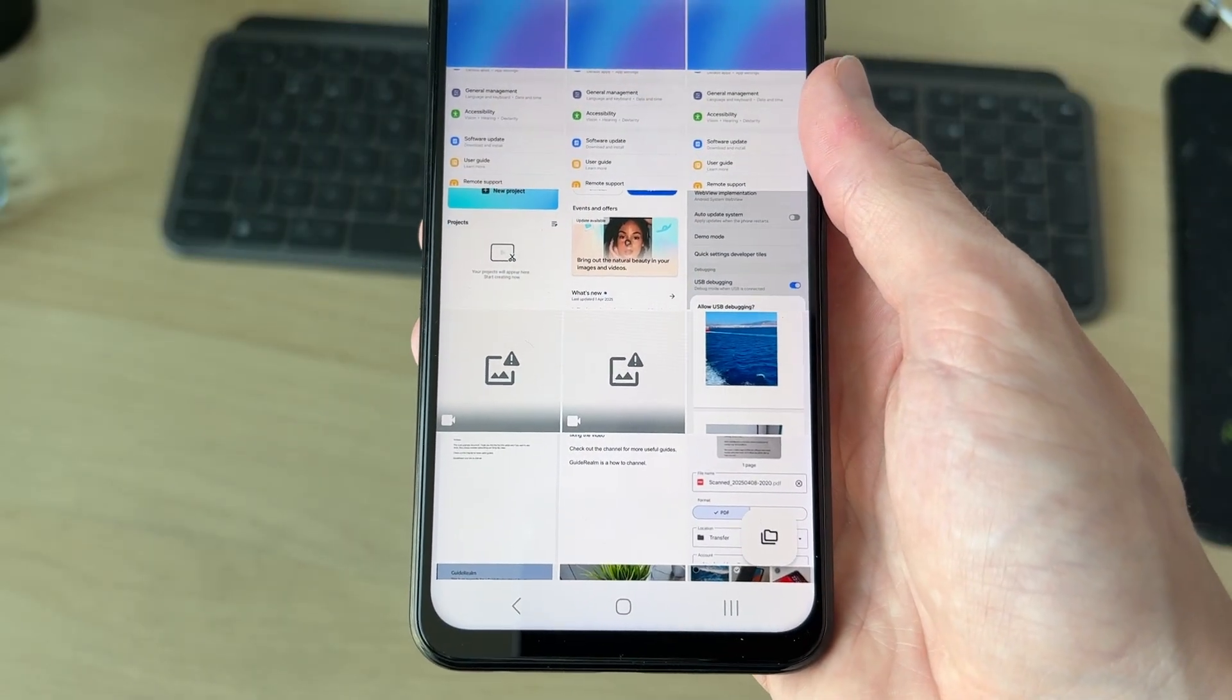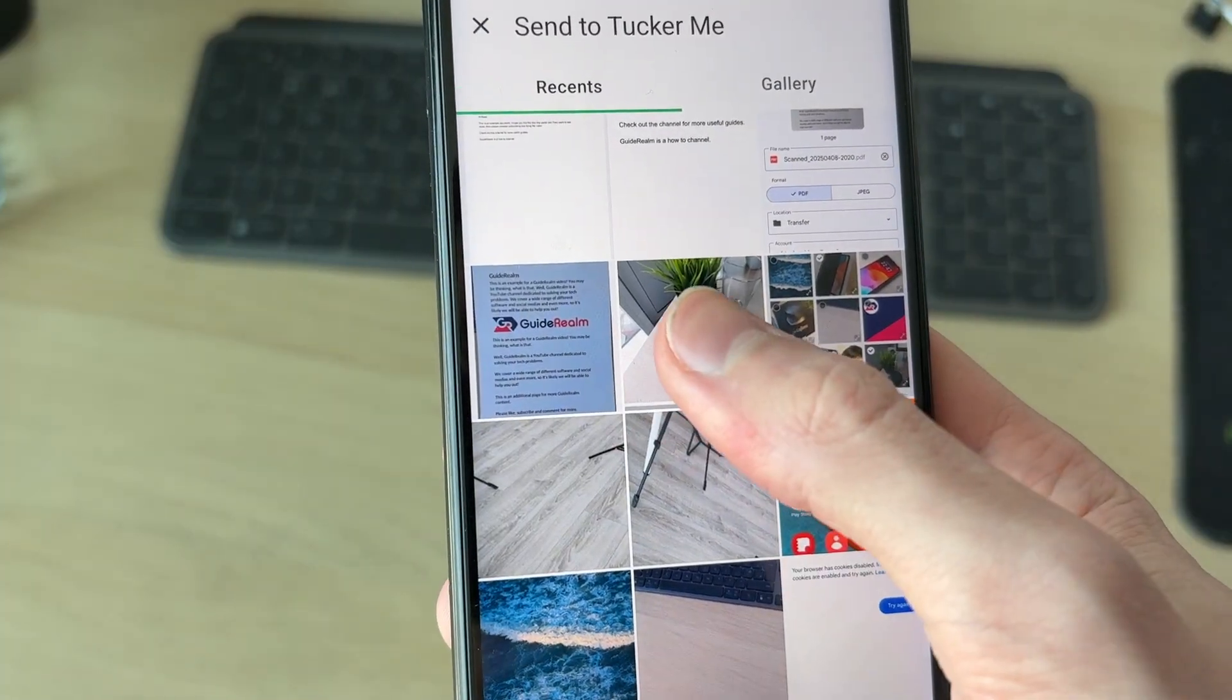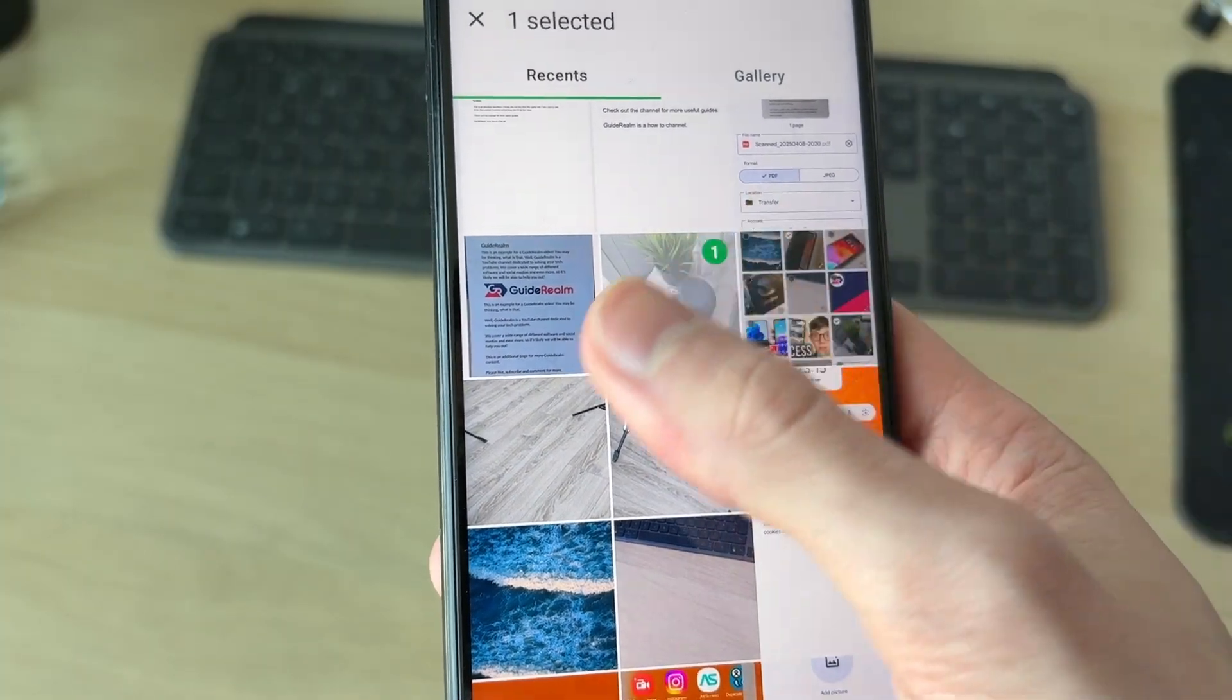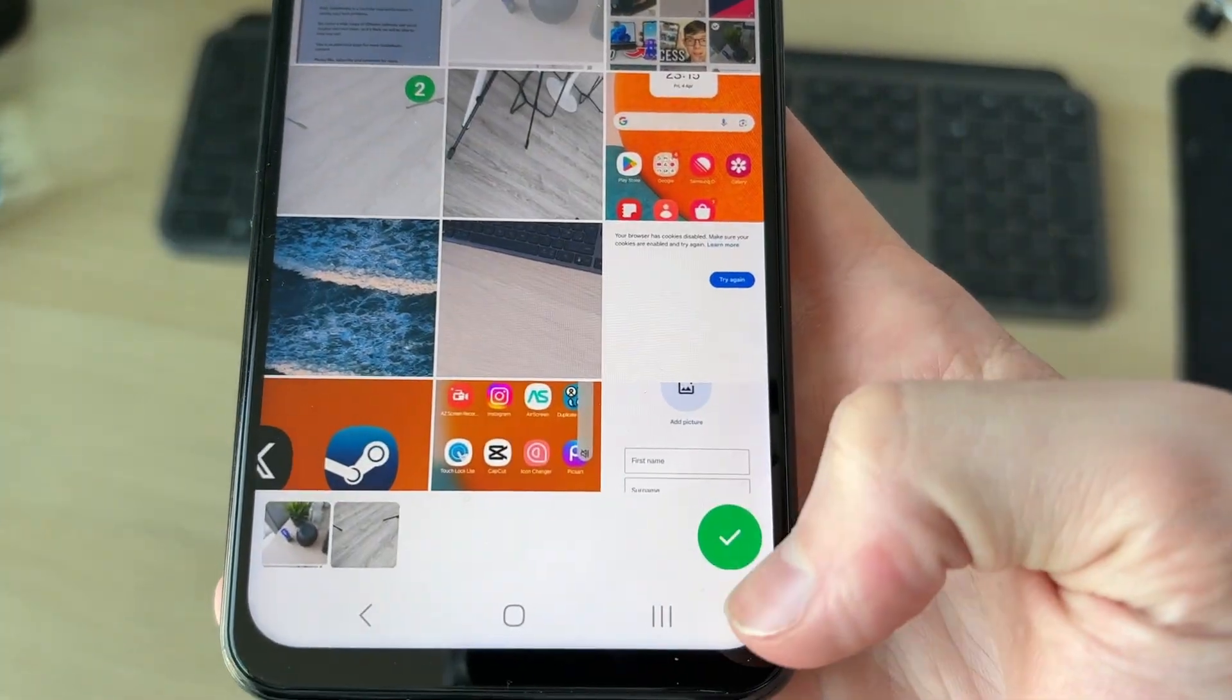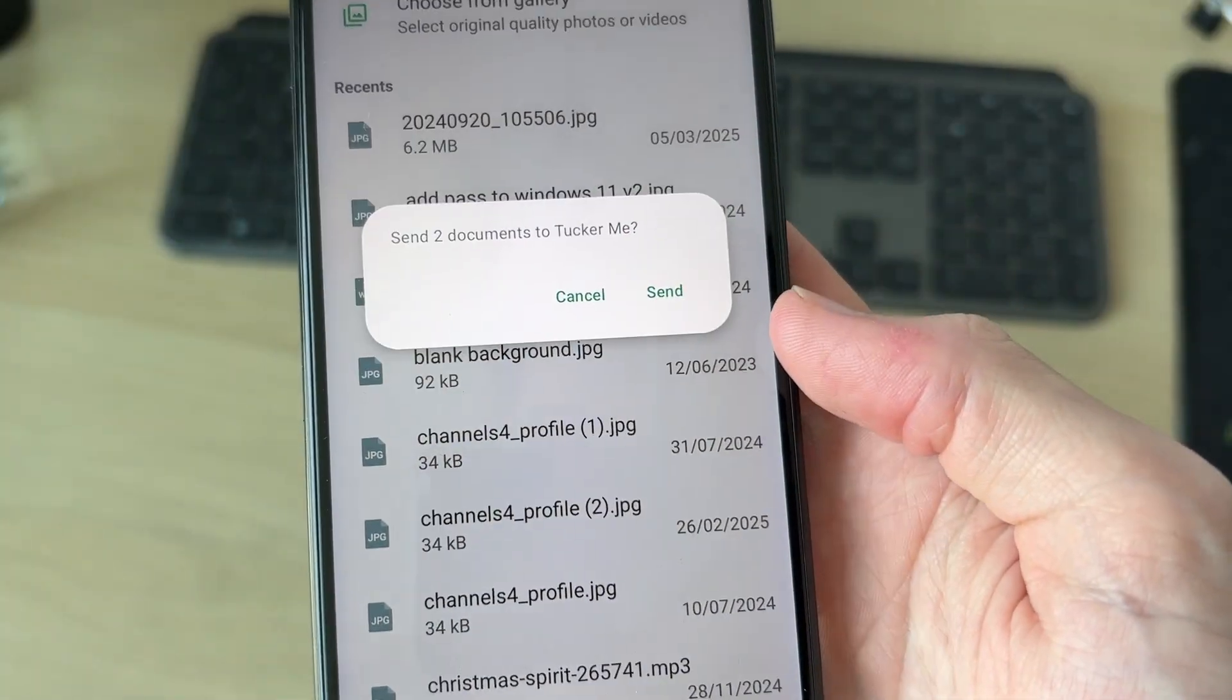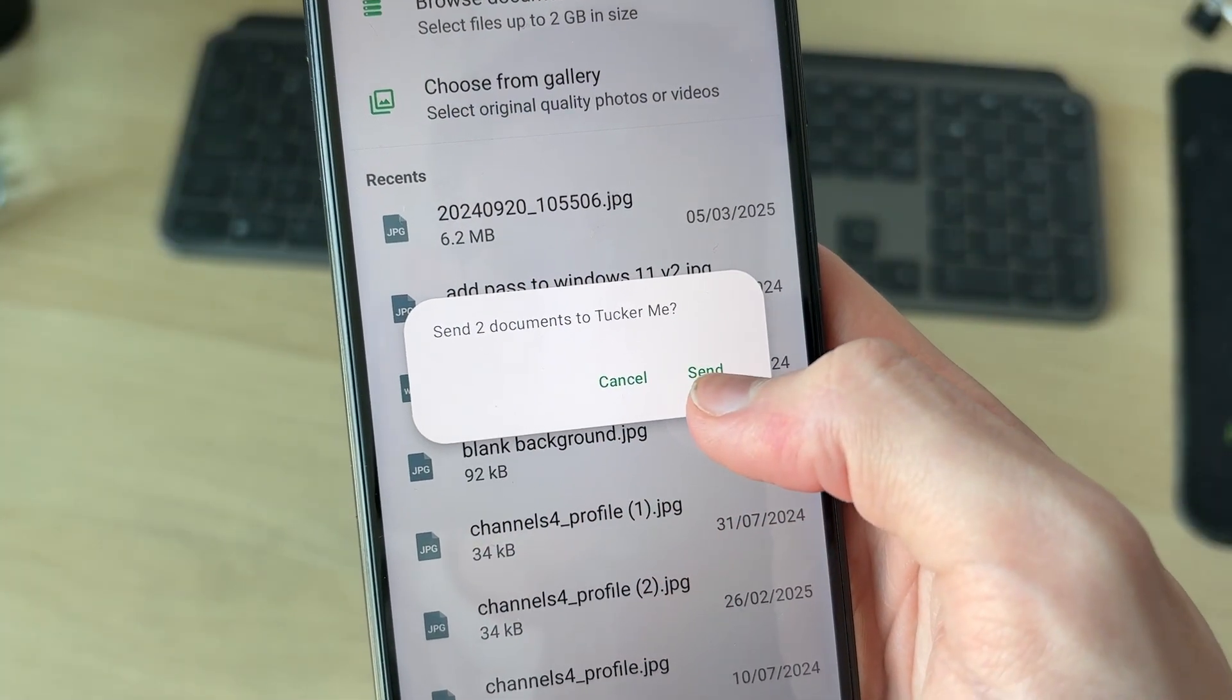I've got some photos here. Let's say I want to send this one - I can tap on it. I could select multiple if I wanted to. At the bottom you can press the tick, and then we confirm by pressing 'Send' to send the documents.